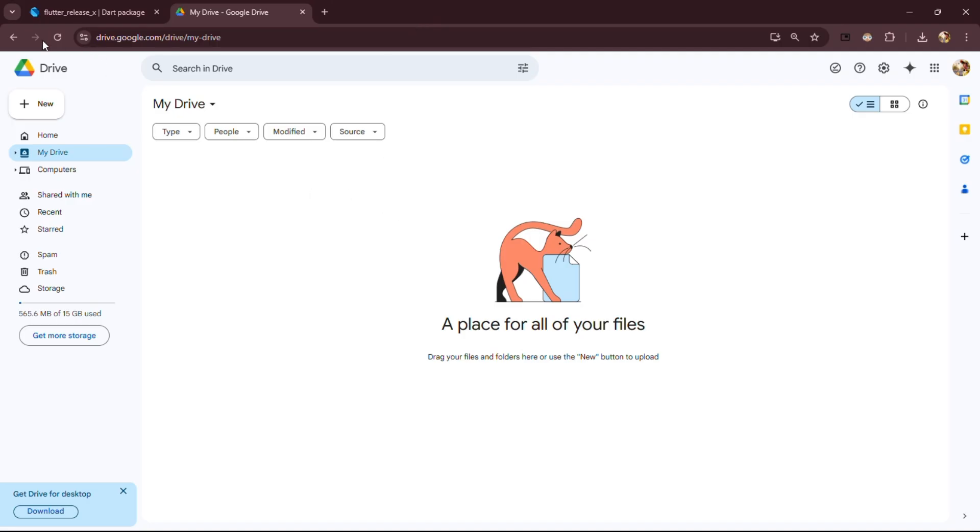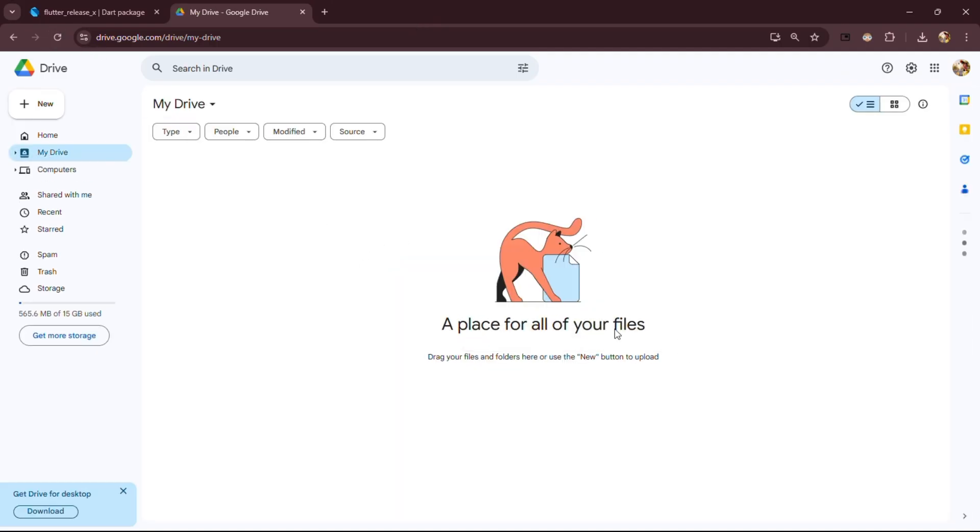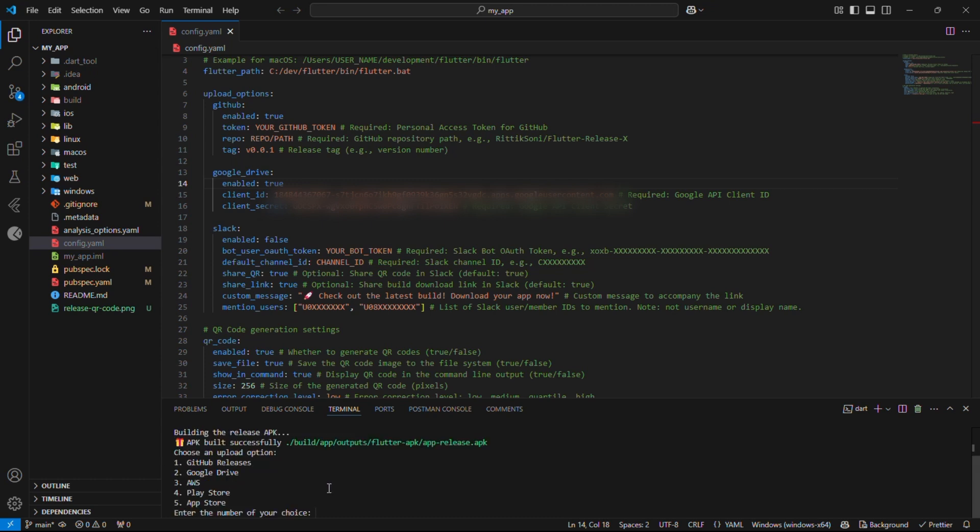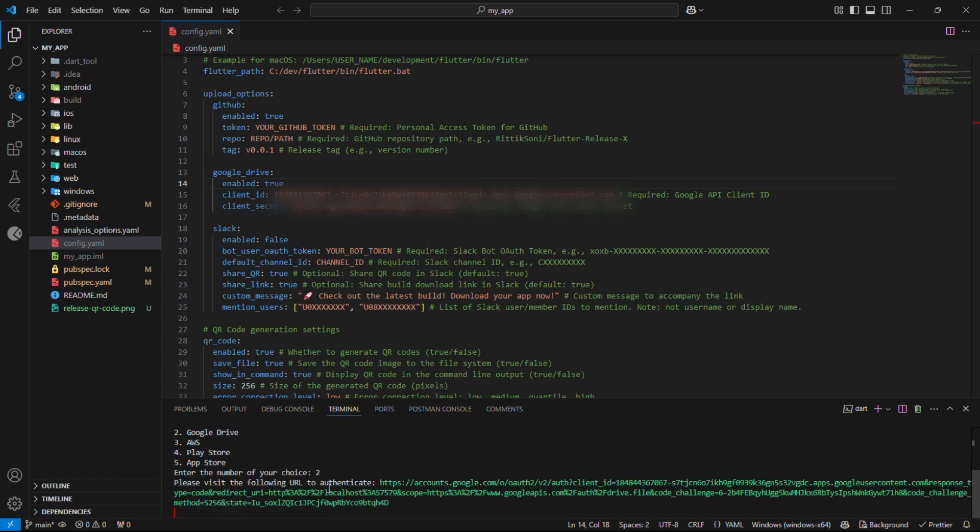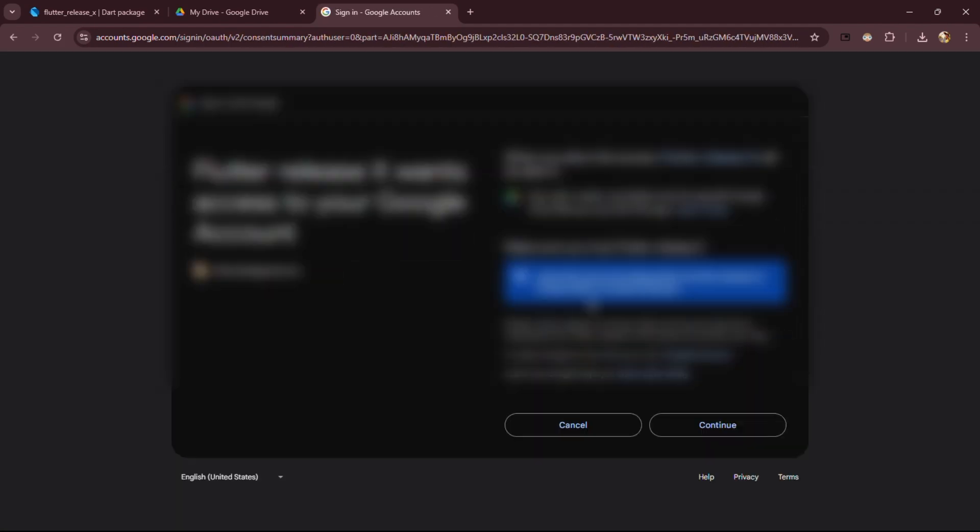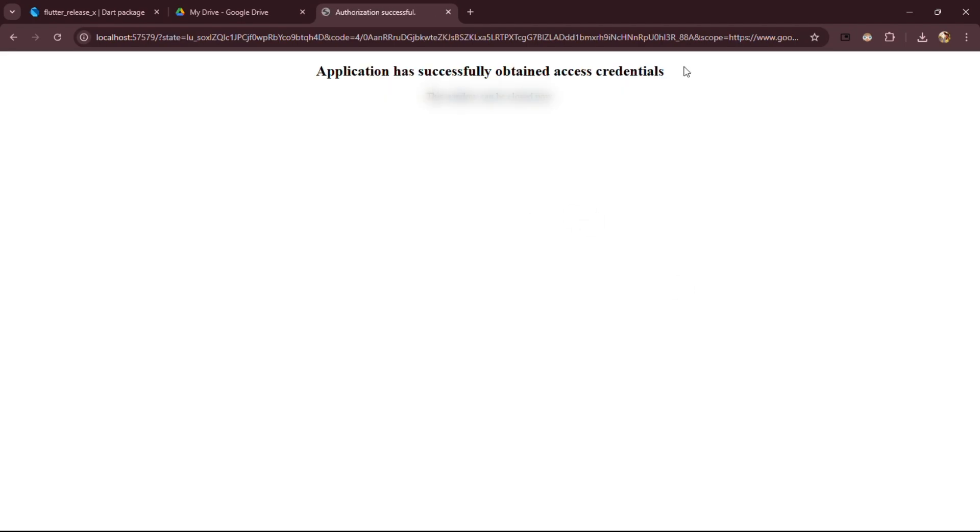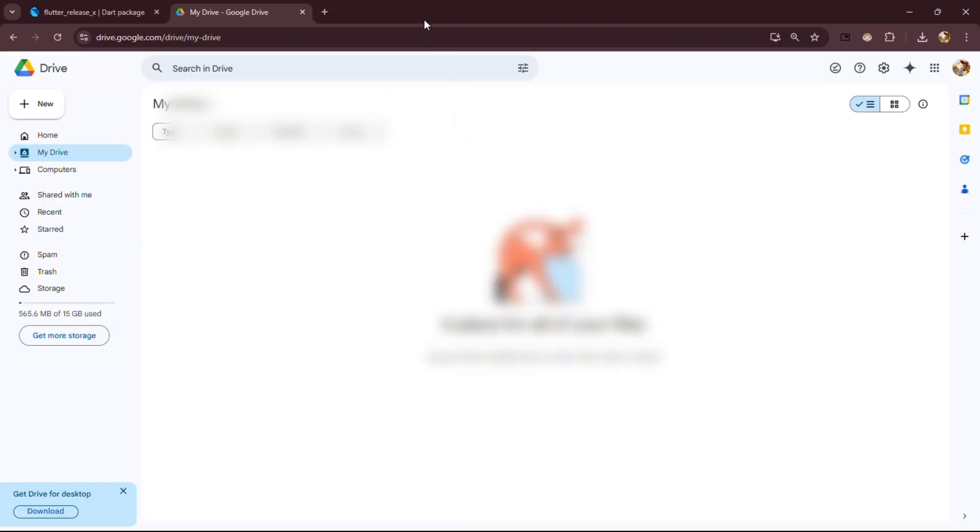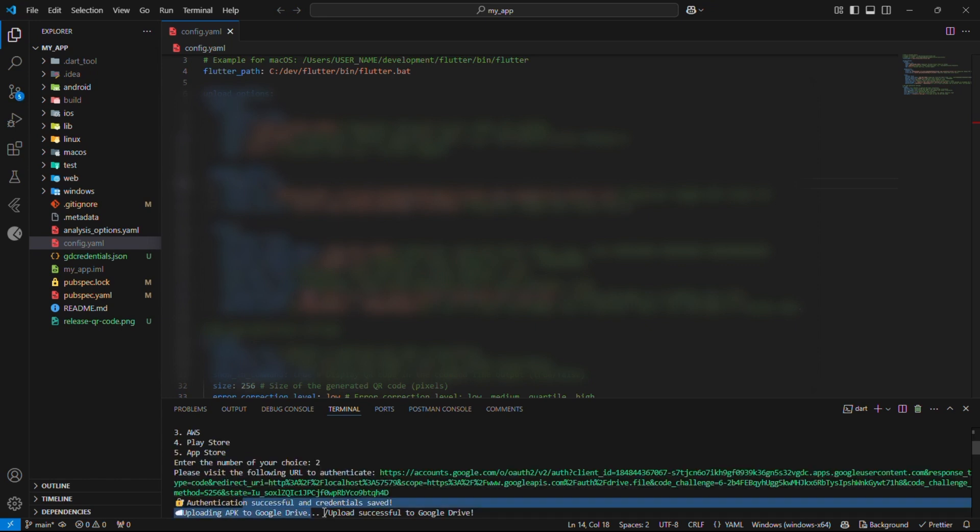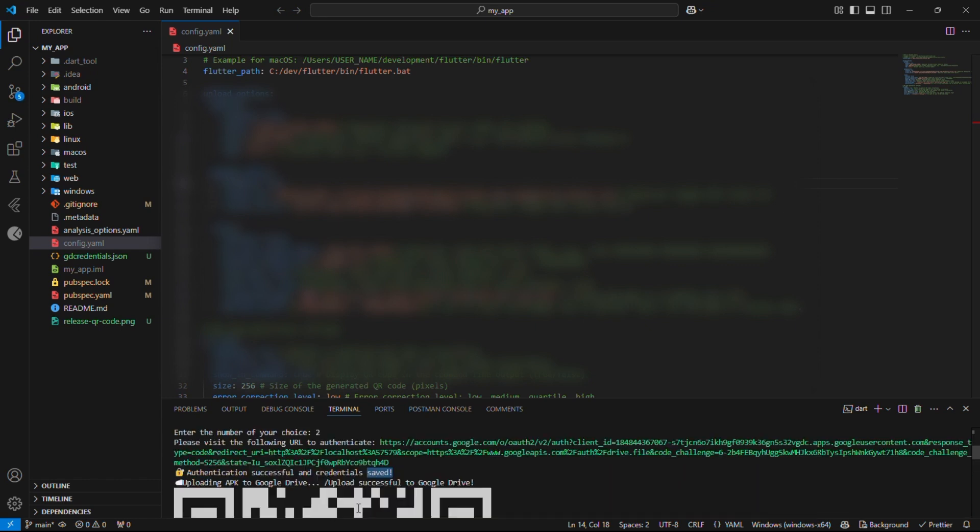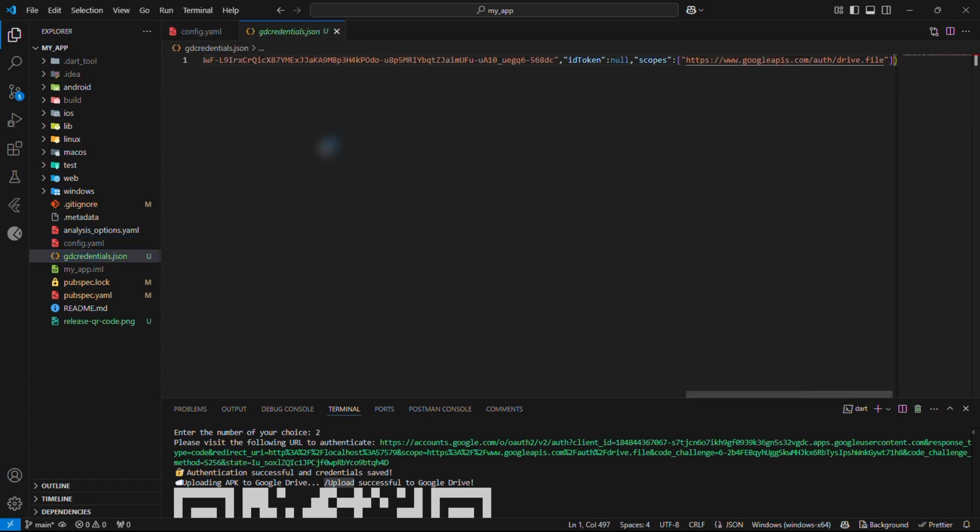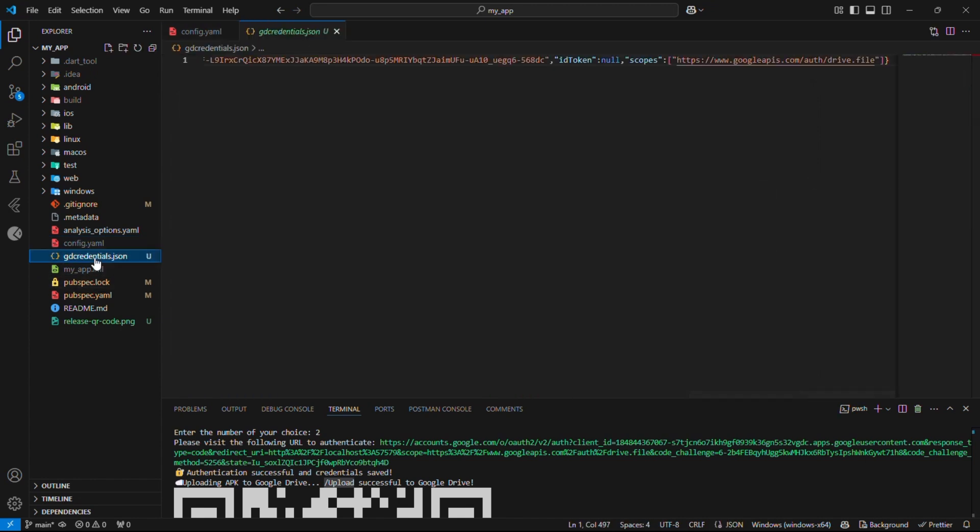As our Google Drive is currently empty, so let's see Flutter Release X in action. Run Command FRX Build as shown. Now, choose Google Drive, Option 2. The first time you do this, it will prompt you with a login link. Click on that, and log in using the test email you added earlier. Nice! Now you can go ahead and close that window. And, congratulations! Our build is officially uploaded. It will be uploaded to Google Drive, complete with a shiny downloadable link and a super cool QR code for easy sharing.